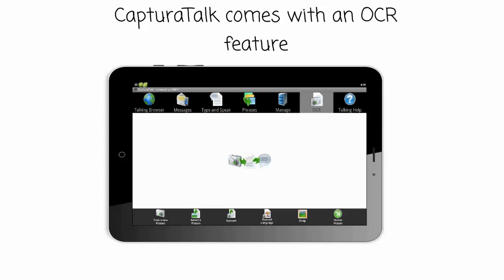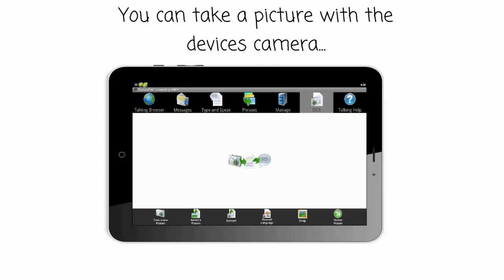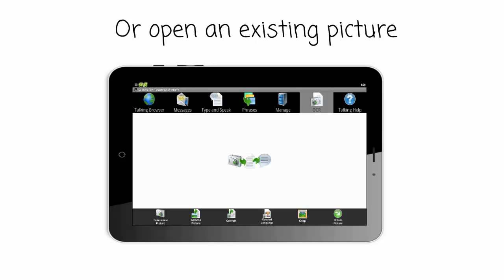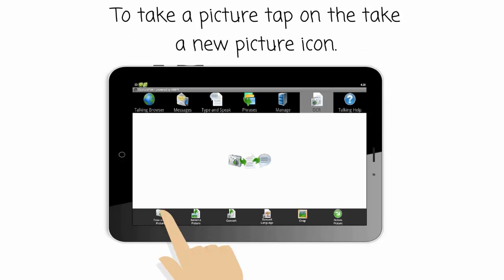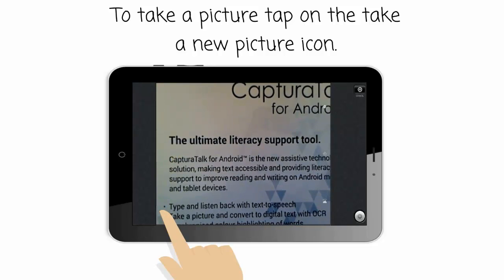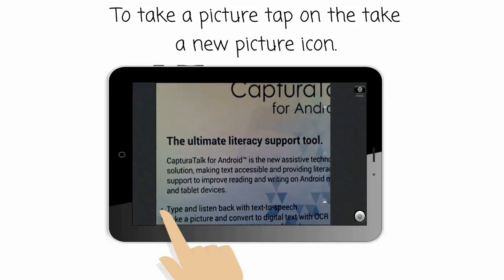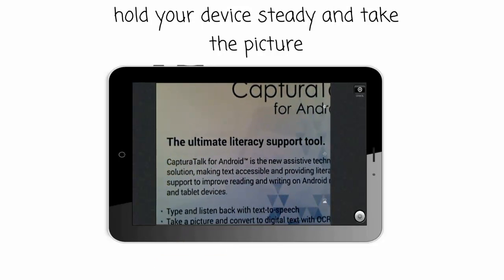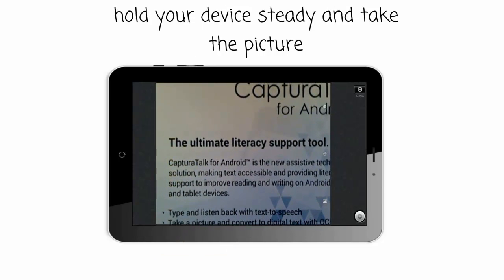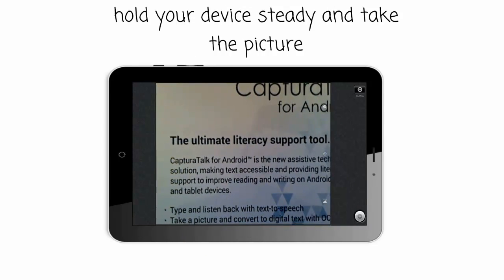CapturaTalk comes with an OCR feature. You can take a picture with the device's camera or open an existing picture. To take a new picture, tap on the Take a new picture icon. Hold your device steady and take the picture.